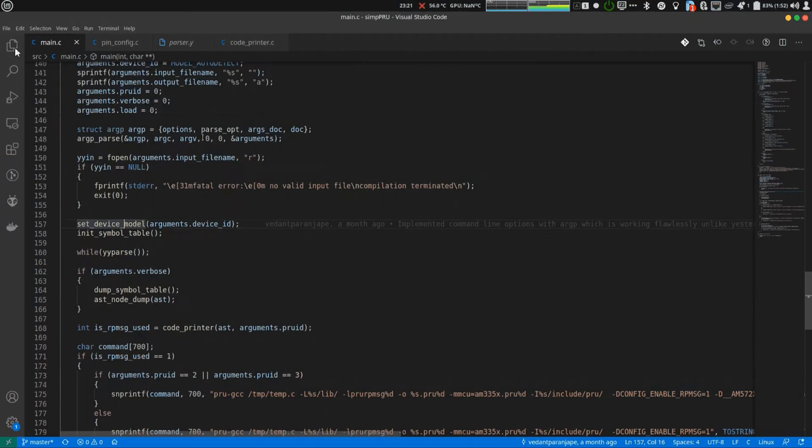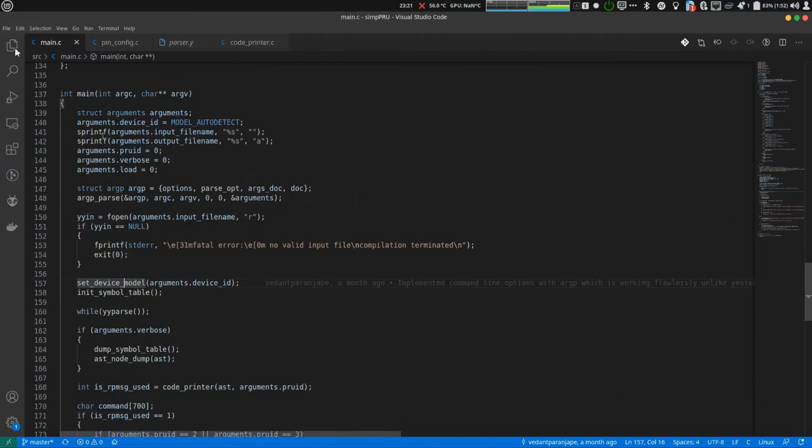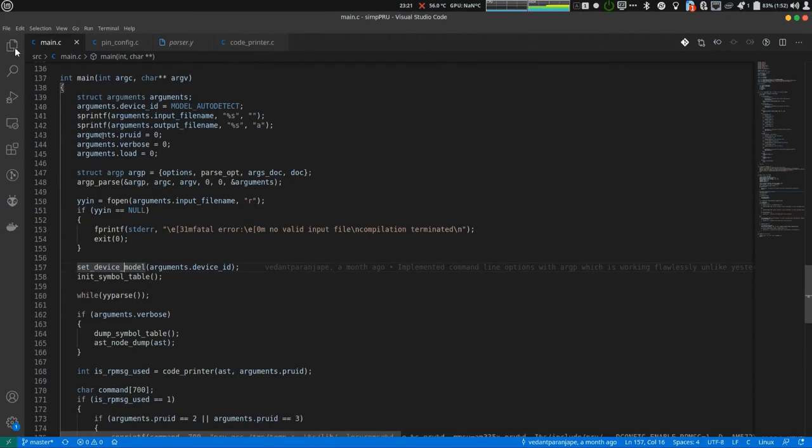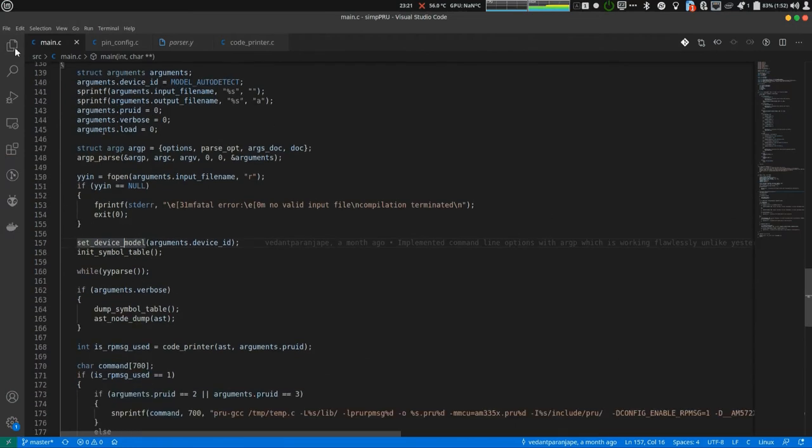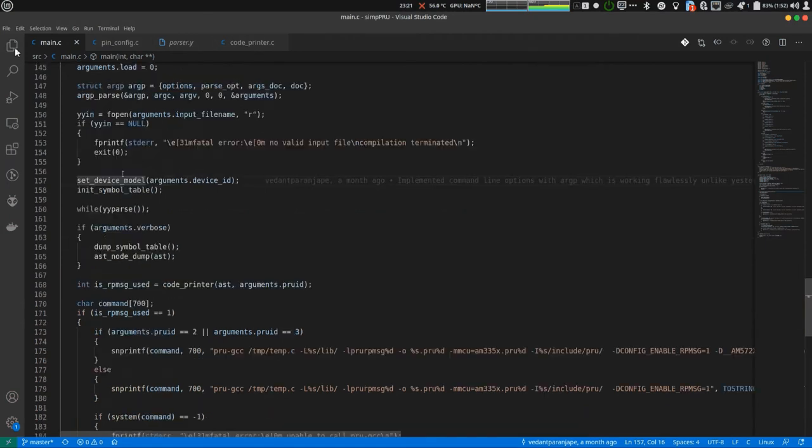This is the main function main.c int main. Ignore this stuff. It is just code for handling command line arguments.